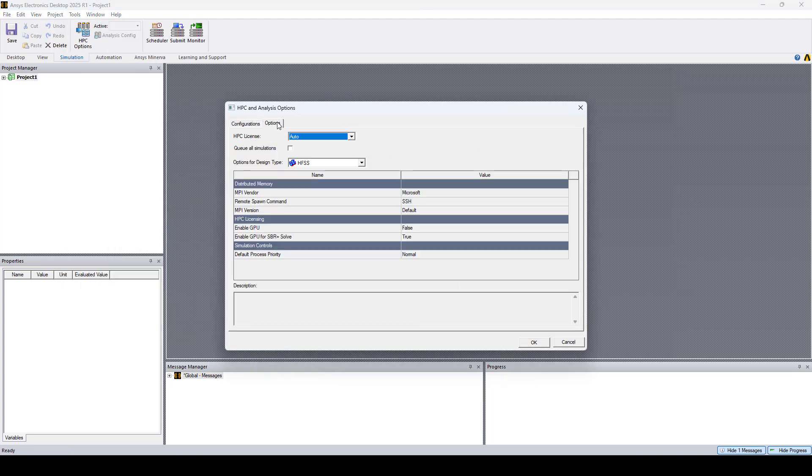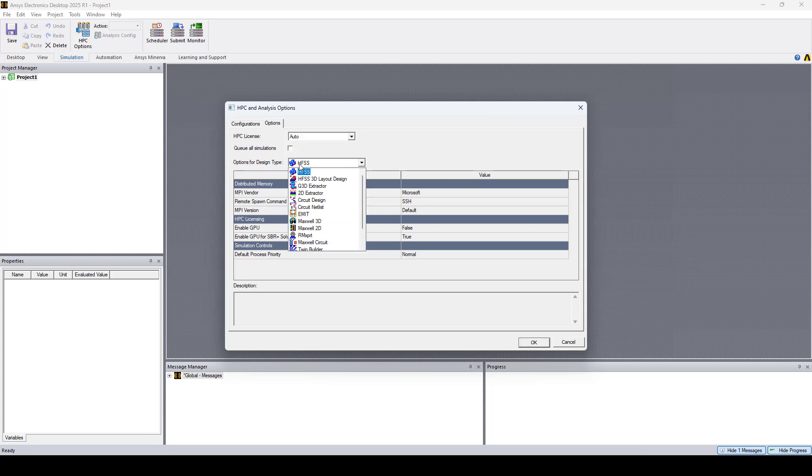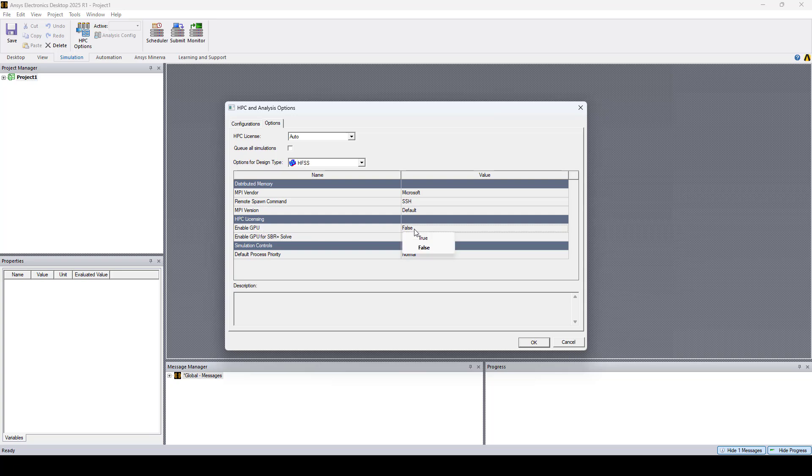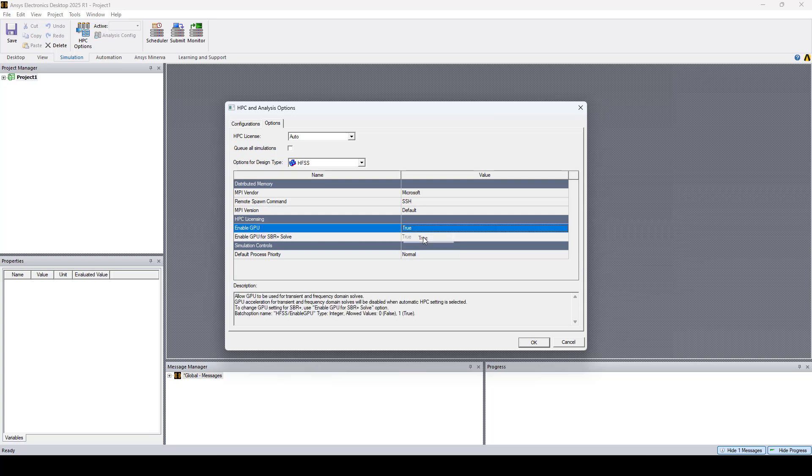Here, we'll go to the Options tab. Then we will select the design type for which we want to enable GPU. Here I'll select HFSS, and under HPC licensing, set Enable GPU to True by clicking the value next to it and toggling it on.